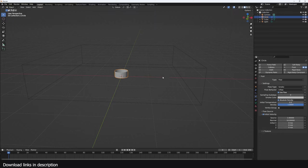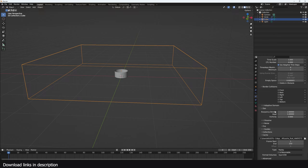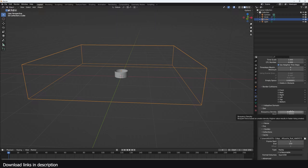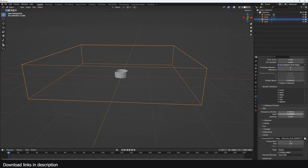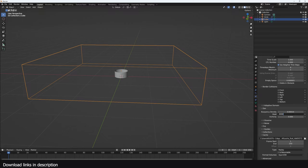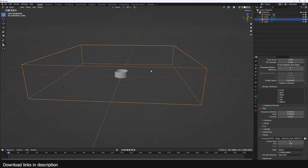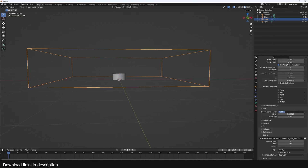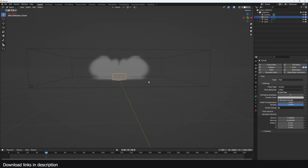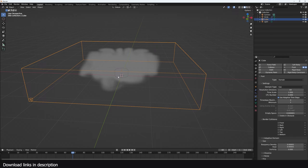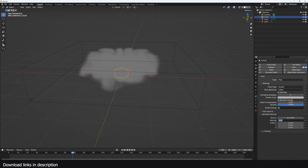I don't want it to rise, so I'll reduce the temperature to something like 0.1. You can reduce rising even further by going to the domain and under the gas settings, play with the buoyancy and make it a very low number like 0.0001. The buoyancy force is based on smoke density — higher values result in faster rising smoke, same for the heat. Let's make it a very small number.